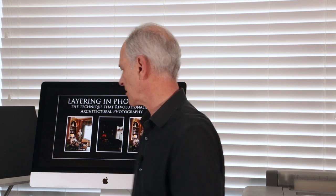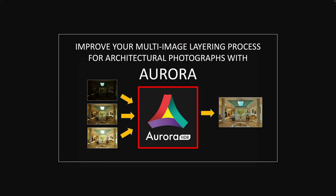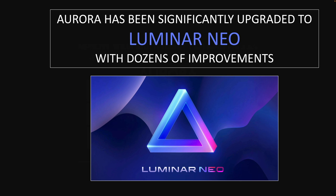I talked about how Aurora was the first high dynamic range processor that I found that produced images that didn't look like sci-fi book covers, that the HDR really looked good. Well Aurora has been significantly upgraded to Luminar Neo with dozens of improvements that make it an even better HDR processor.